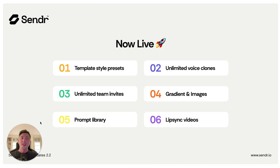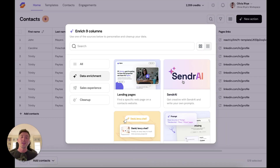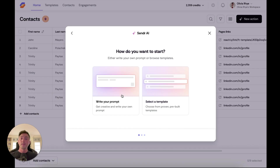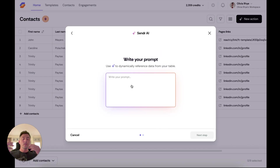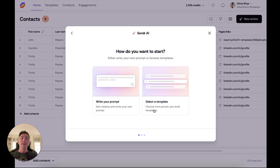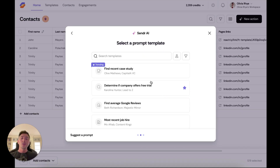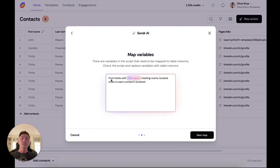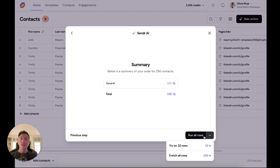Number five: the prompt library. This is a feature I'm super excited about. Previously when using Sender AI inside of your table, you would write your own prompt each time and have to copy and paste it in. We've now added the ability to select a template — you can choose from any number of pre-built, proven, and tested prompts configured in your account. Selecting one will configure all of the text and variables for you to run that as an enrichment inside of your account. A really good feature that's going to help you save time.